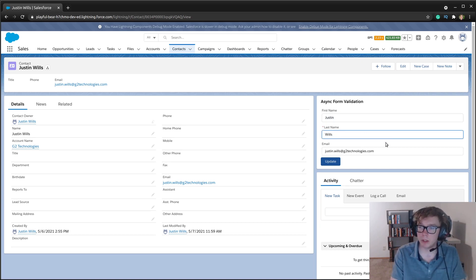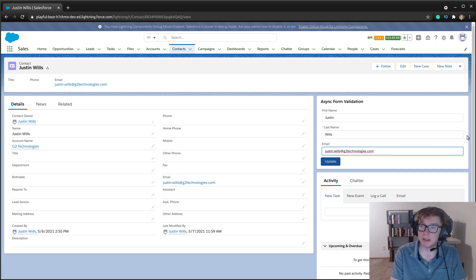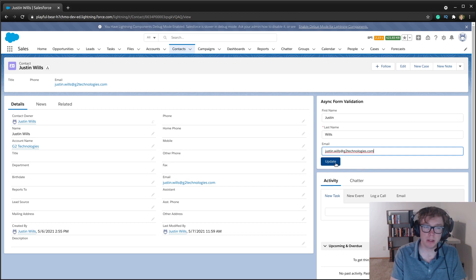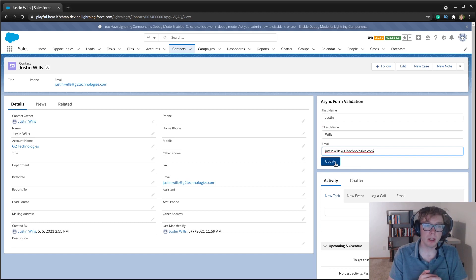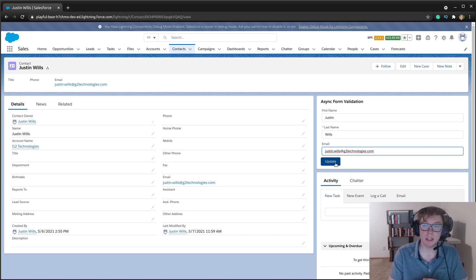They're on every contact record, and what I can do is when I press this update button, we're going to validate through a promise to see whether this email is valid. The criteria for this is if it ends in .com, then the email is not valid.